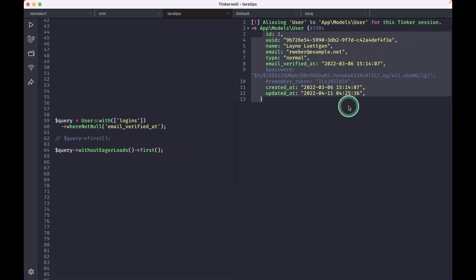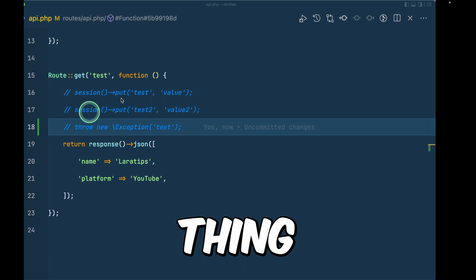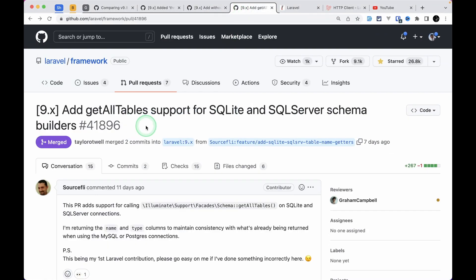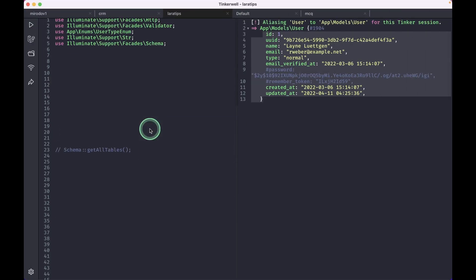Now the third and the final thing that has been added is this getAllTables support for SQLite and SQL Server schema builders. So let me go here. And here this schema is this illuminate support facade schema. You might have already seen this facade in the migration files.